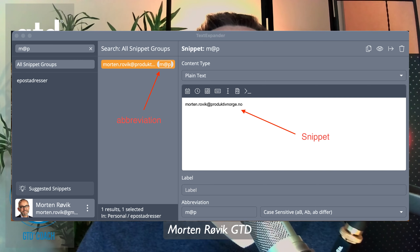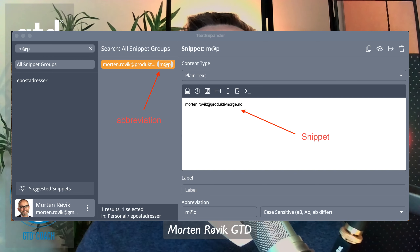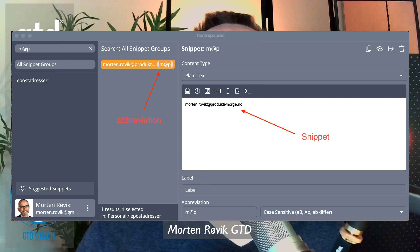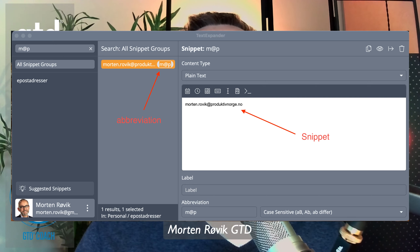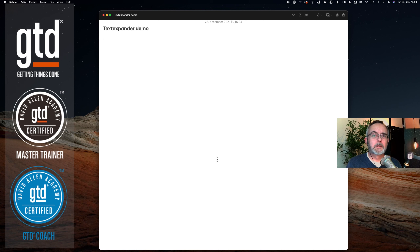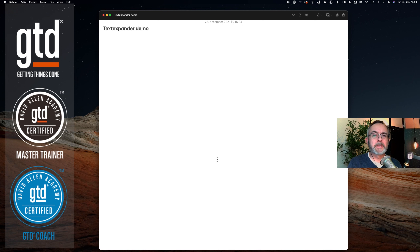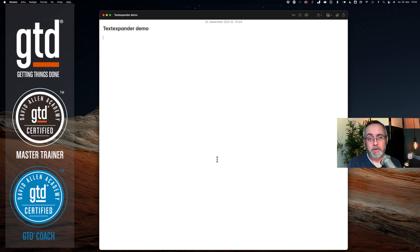Hi, my name is Morten Røvik and I'm the Certified GGG Master Trainer for the Nordic region. In this video I'll demo my use of an app called TextExpander for Mac. You can find options for PC for this by Googling TextExpander alternatives.